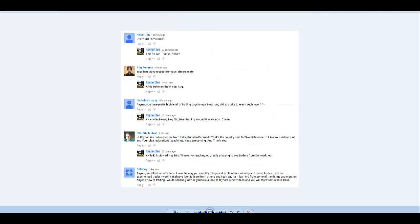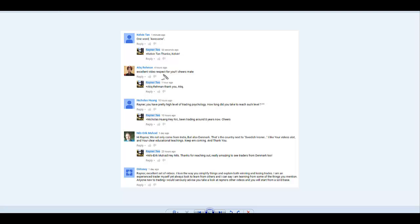First, I just want to say a big thank you to the traders who left me very positive feedback and comments - Kelvin, Ethic, Nicholas, Nils, G Money. They left comments on my videos and I read every single one and take time to reply. I really appreciate all the support because it keeps me motivated to keep churning out these videos on a weekly basis.